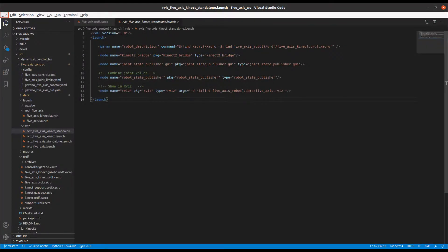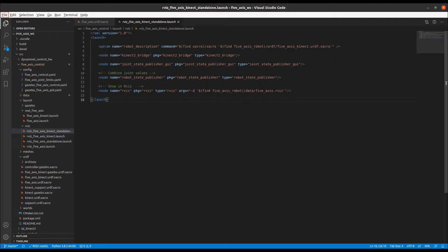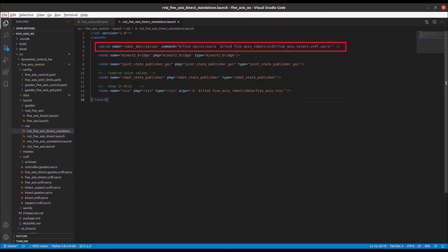We then have launch files which are typically used to load up parameters and to invoke nodes. In the example launch file shown here, we do the following. Load up the model of the 5th axis.